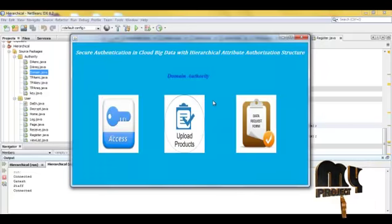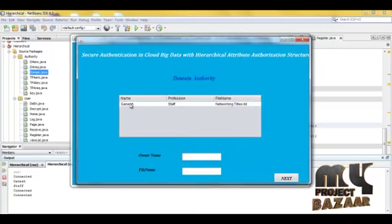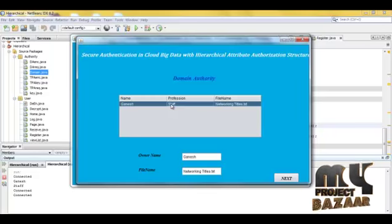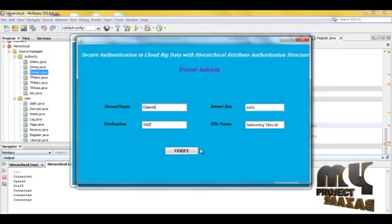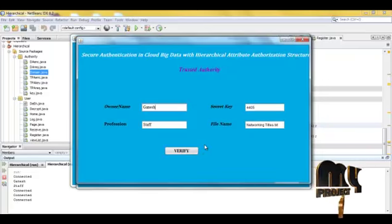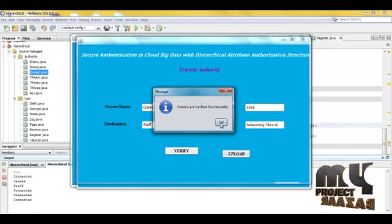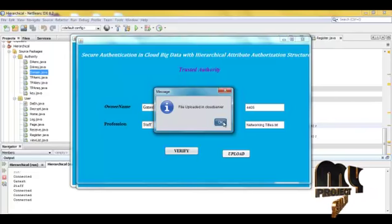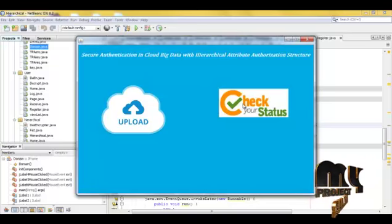Now the domain authority receives the upload request file, which is displayed. Click on the domain authority and then next. The trusted authority checks the key and everything, then clicks here to upload — the files are uploaded to the cloud server. Now the data owner checks the details and confirms the file is uploaded.